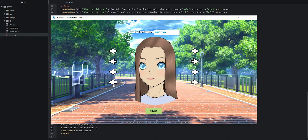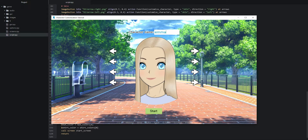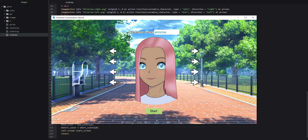We also have the arrow buttons to the side controlling the character's look. When hovering over an arrow button it zooms in slightly and zooms out when you move away, indicating to the player that these buttons are interactable. Pressing the top button changes the hair, and we also have buttons for skin, eyes, and shirt. That all seems to work correctly.